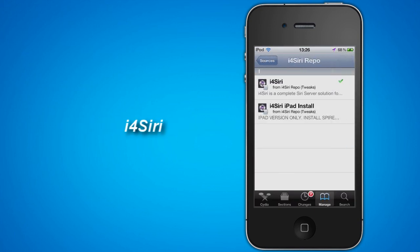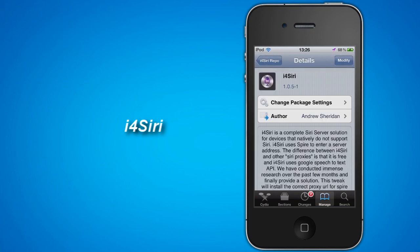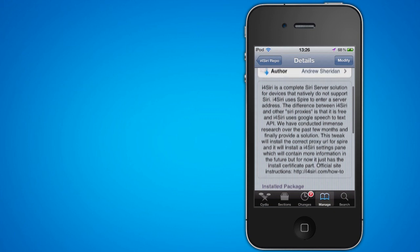Open the repo and find the app called i4siri. Install it, it will install Spire if you don't have it.